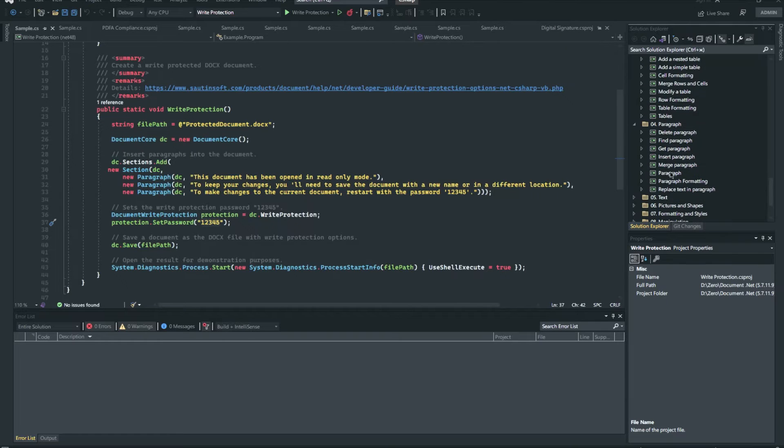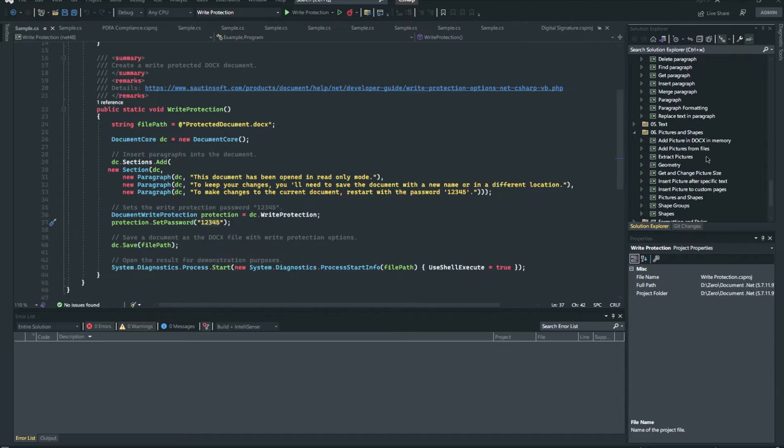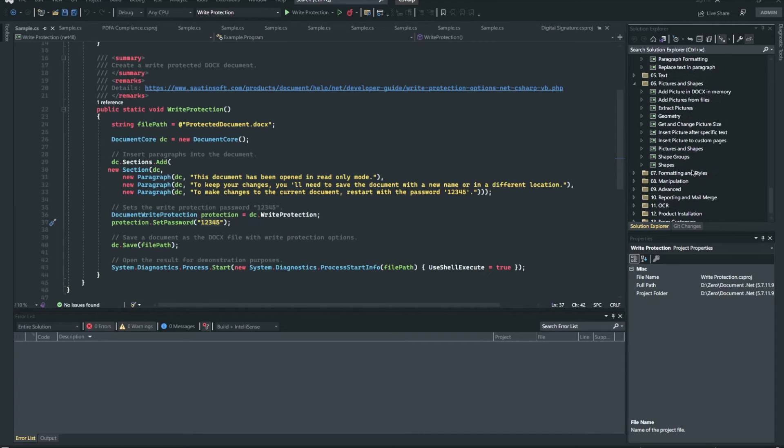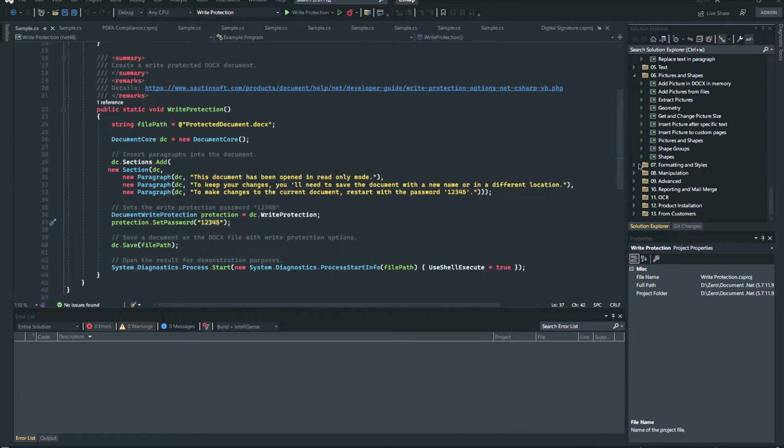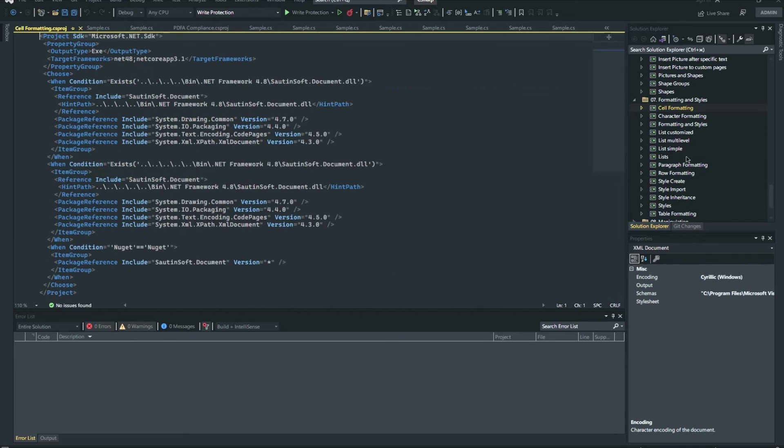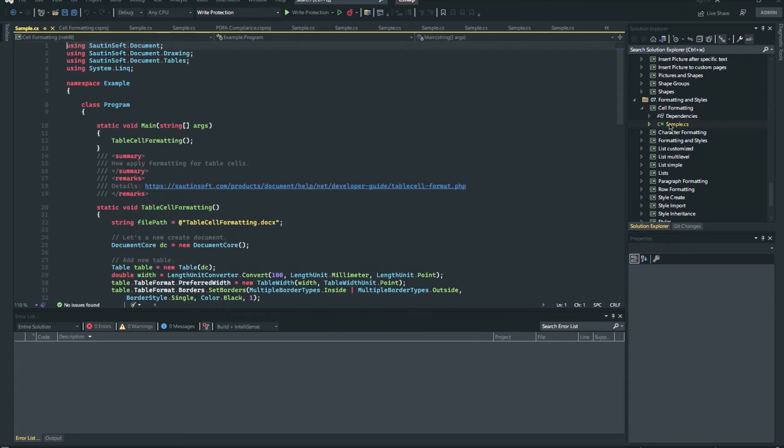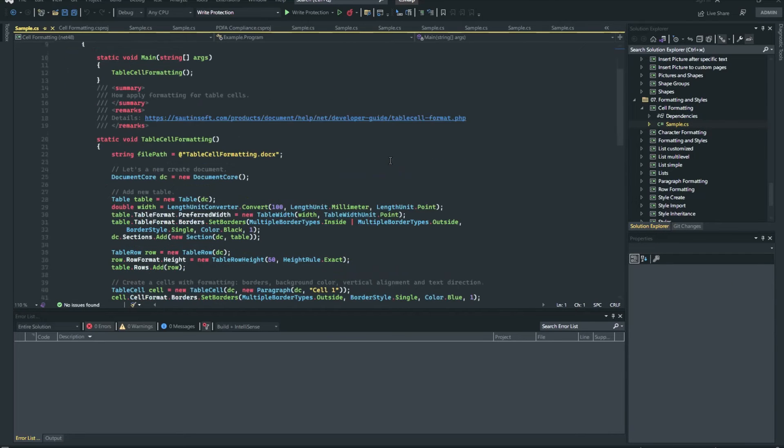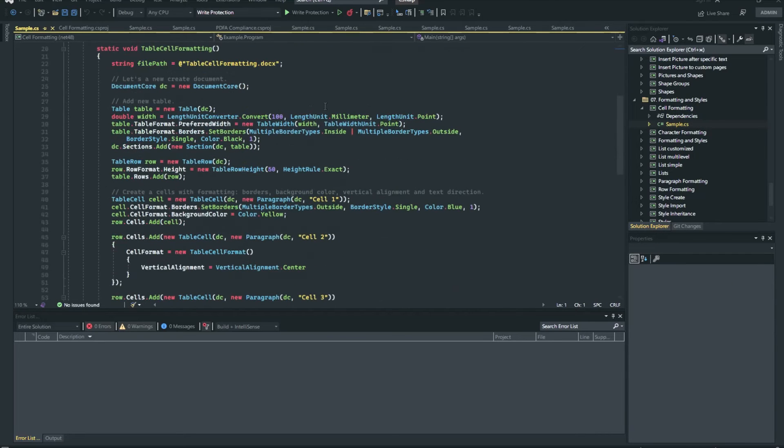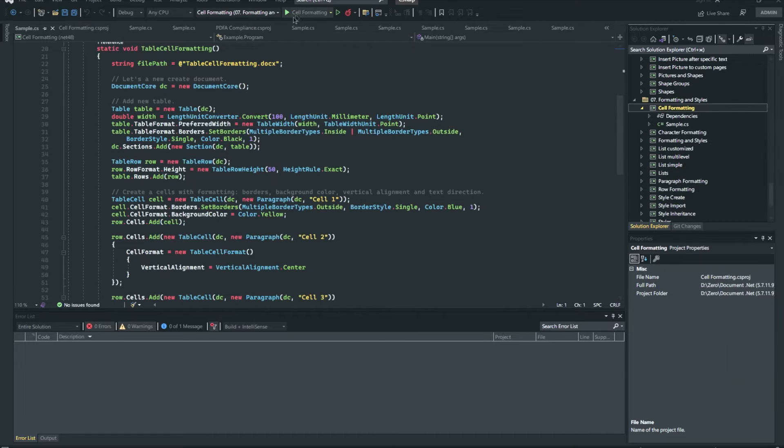The fastest way you can get started with Document.NET library is by exploring our collection of C# and VB.NET examples. These are live examples that show you the supported features and APIs that can be used to achieve various format document related tasks with Document.NET component.